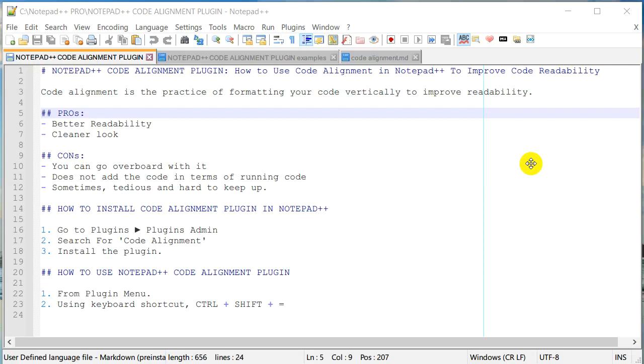Hello everyone, this is Amit. Welcome to another Notepad++ tutorial. In today's video we are going to learn how you can use code alignment plugin in Notepad++ to improve code readability.